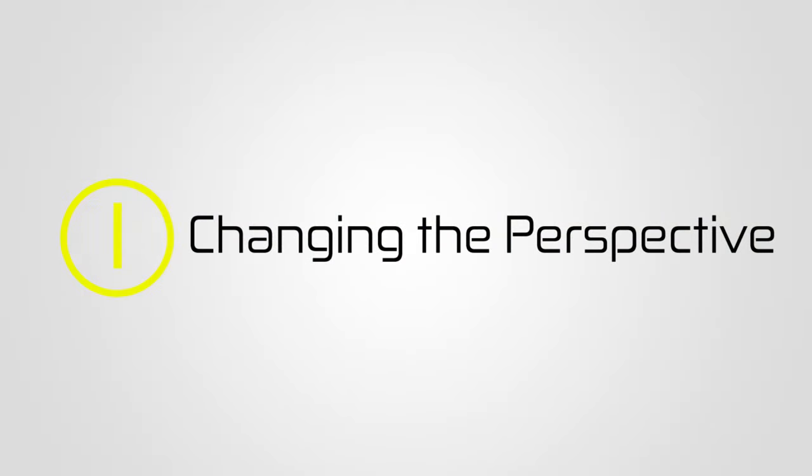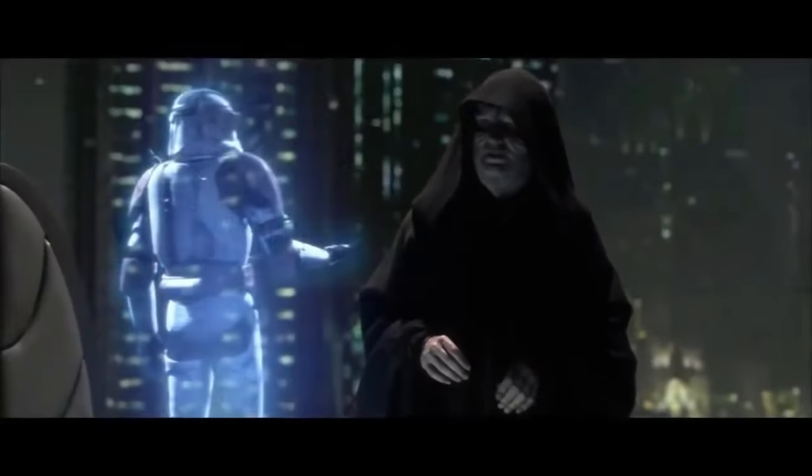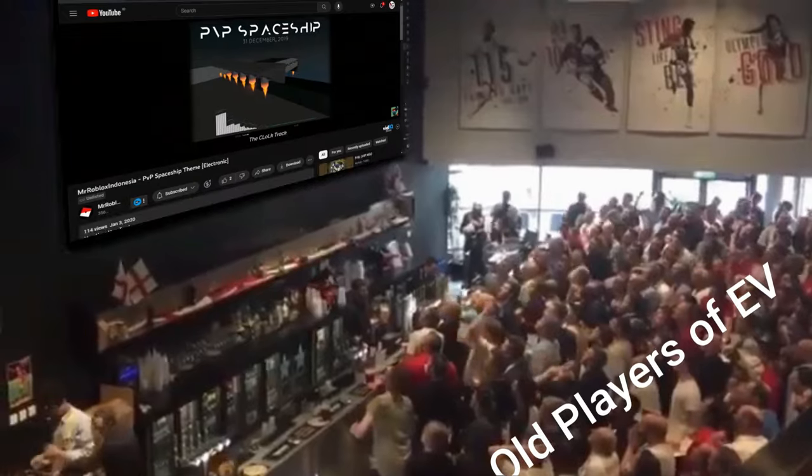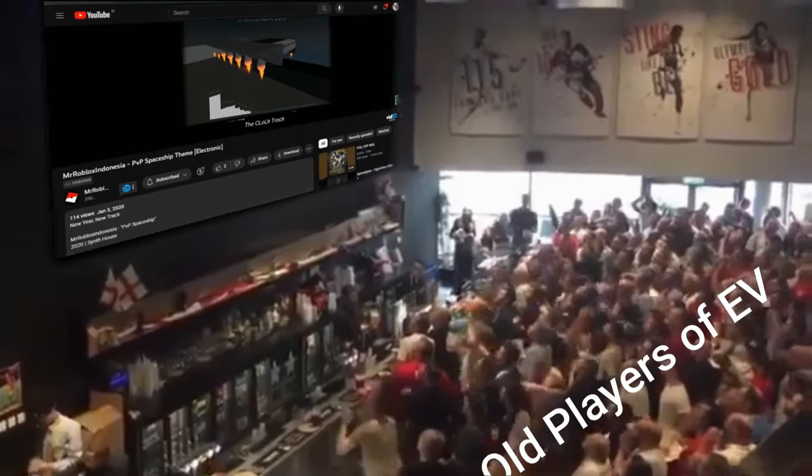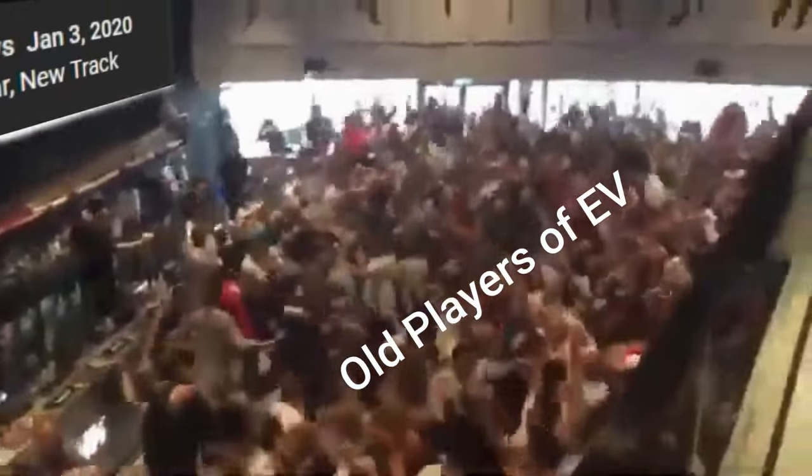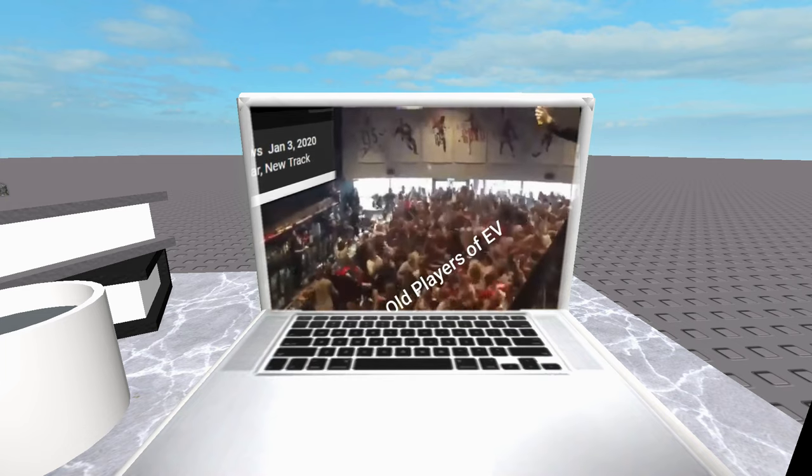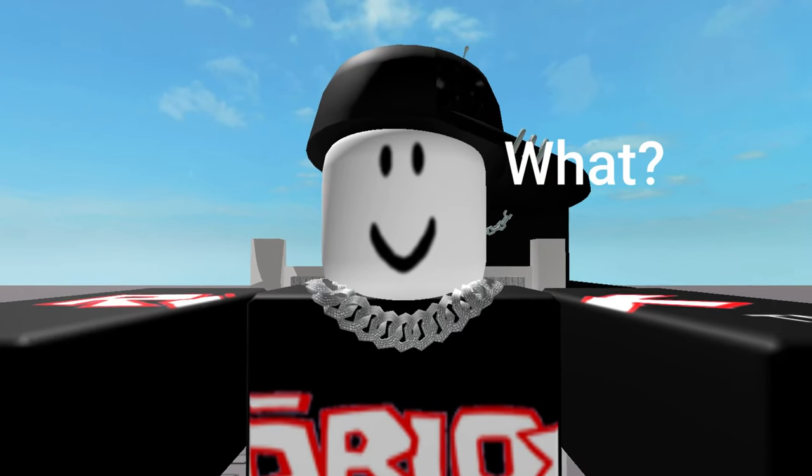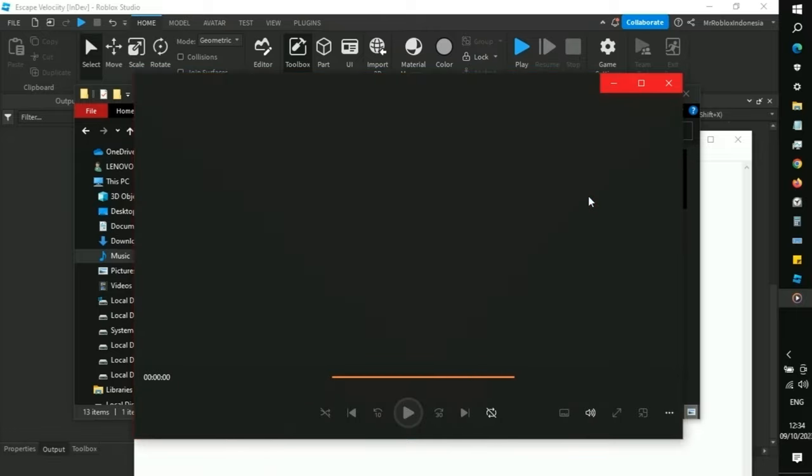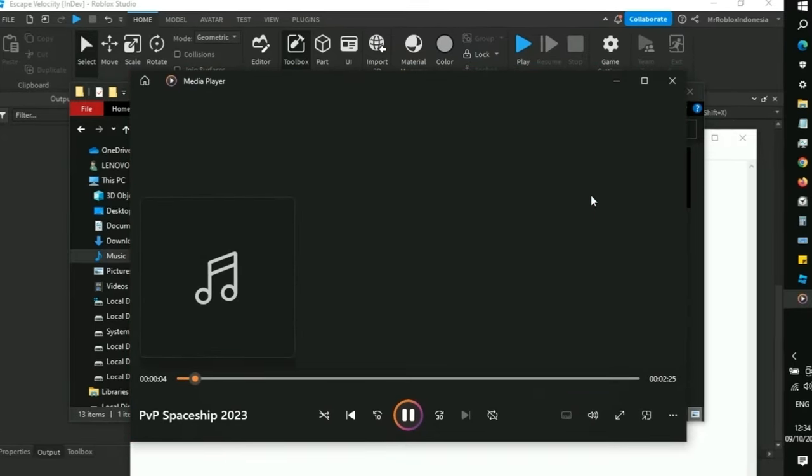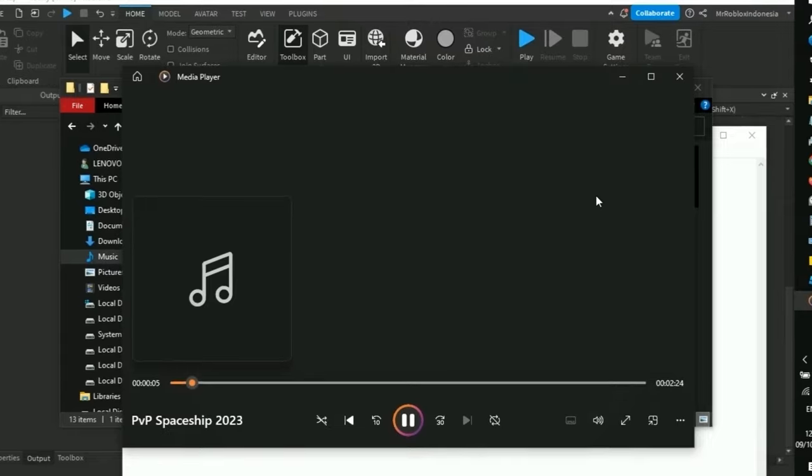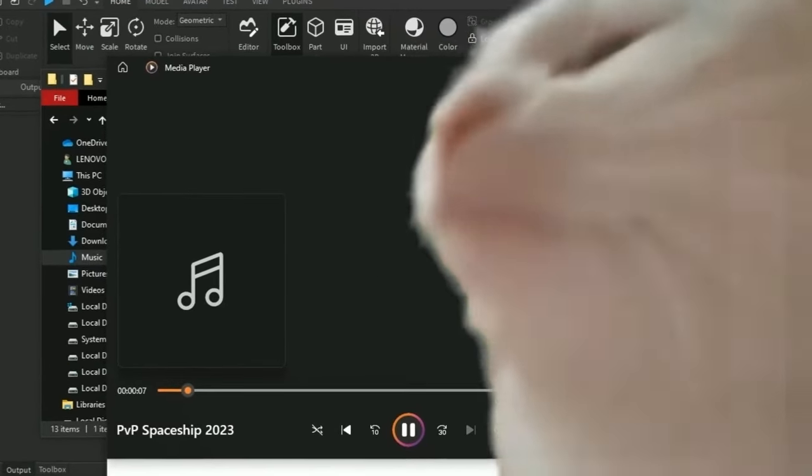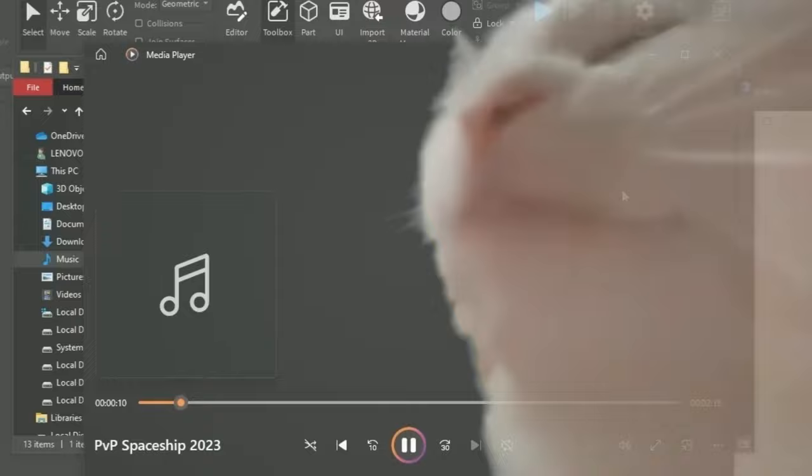Alright viewers, it's time to move into the muting the music option. And for those old Escape Velocity players, the day has finally come. I will add the original soundtrack that I made in 2020 to the game. And for those who are new to the Escape Velocity development, for a preview, this was the original soundtrack.